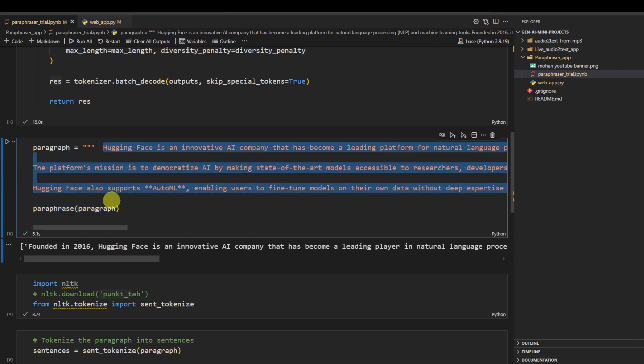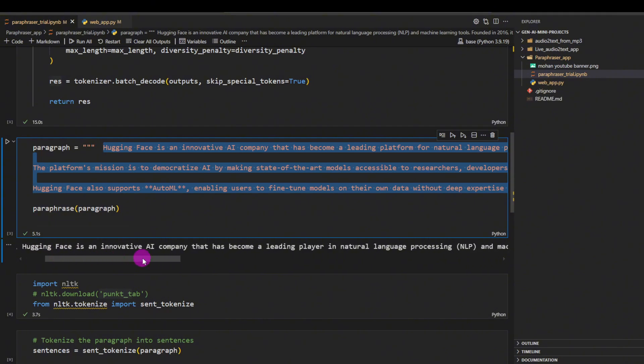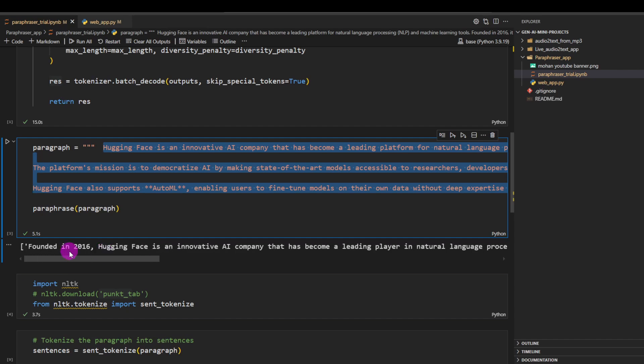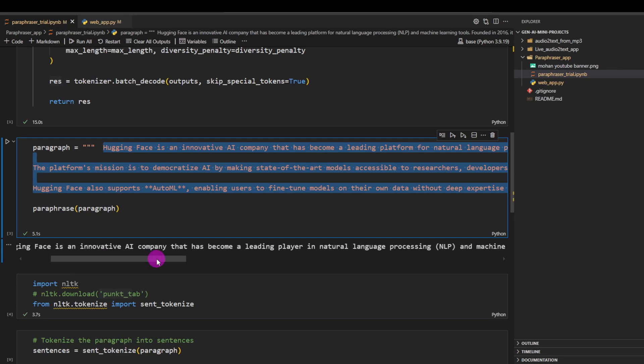But here there is one problem. You see, in this paragraph there are almost nine sentences, but when I give the entire paragraph to it, it gives me only three sentences back. This is because it doesn't paraphrase the paragraph sentence by sentence.